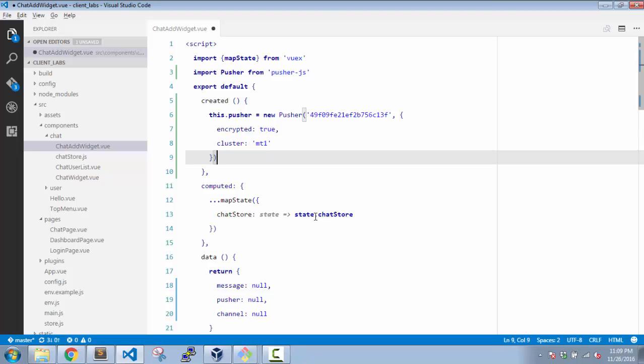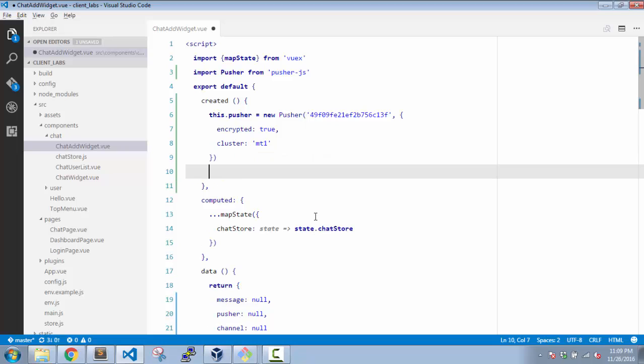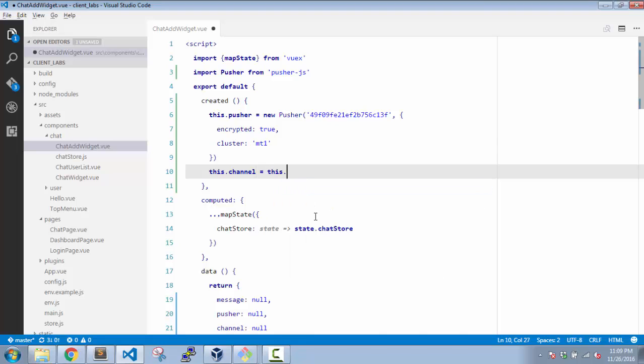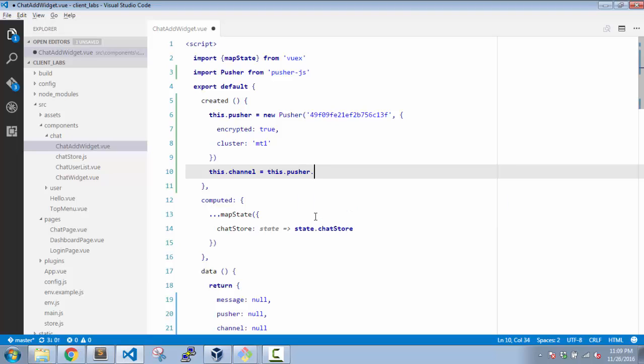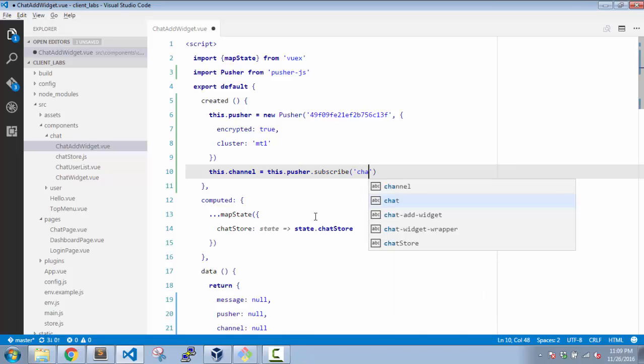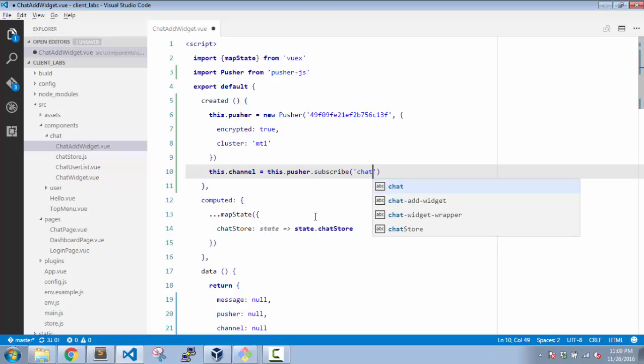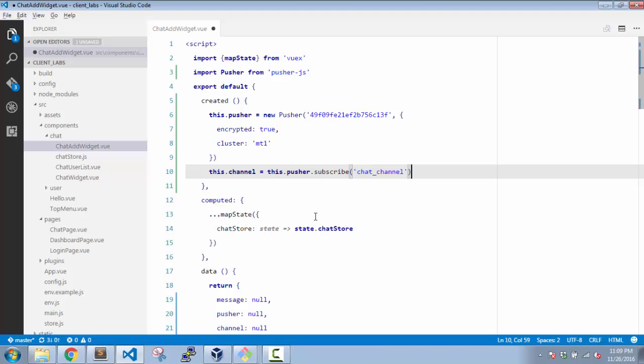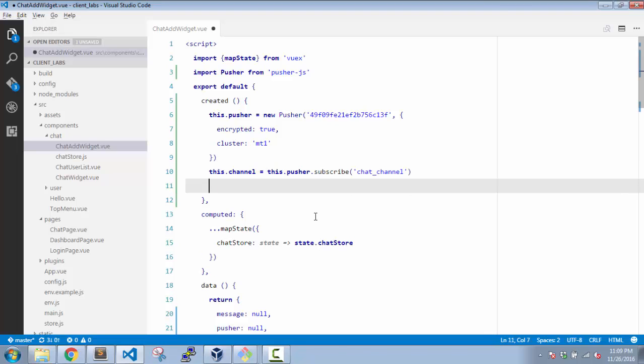And then this.channel is this.pusher.subscribe. So we have named our channel as chat-channel.